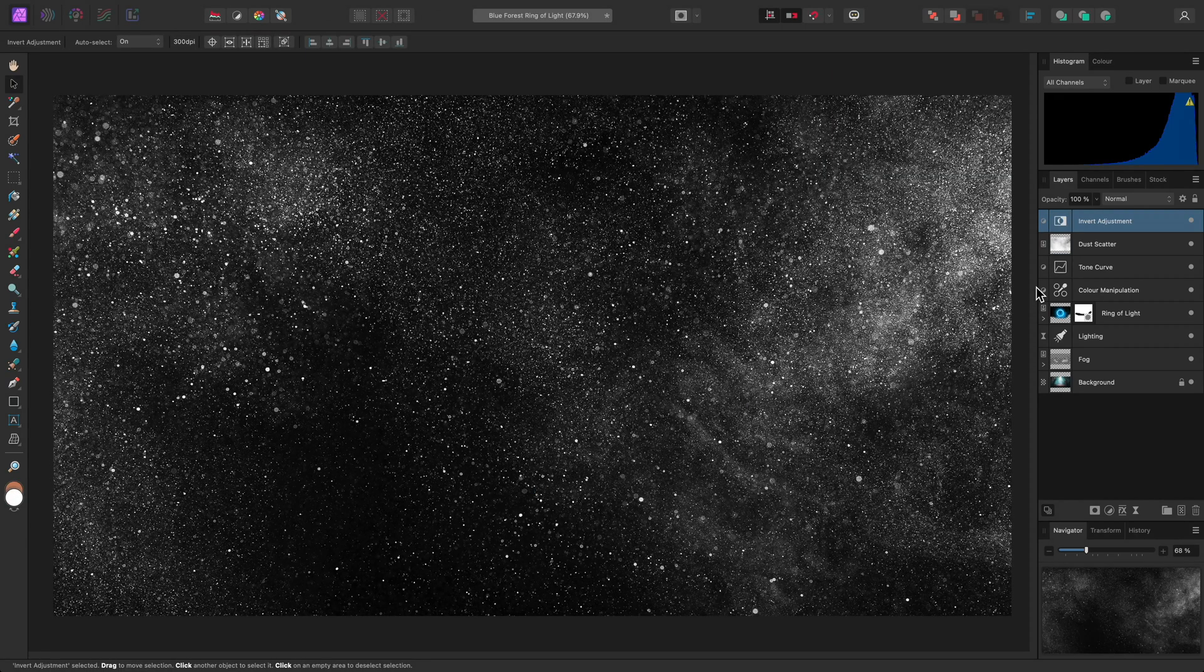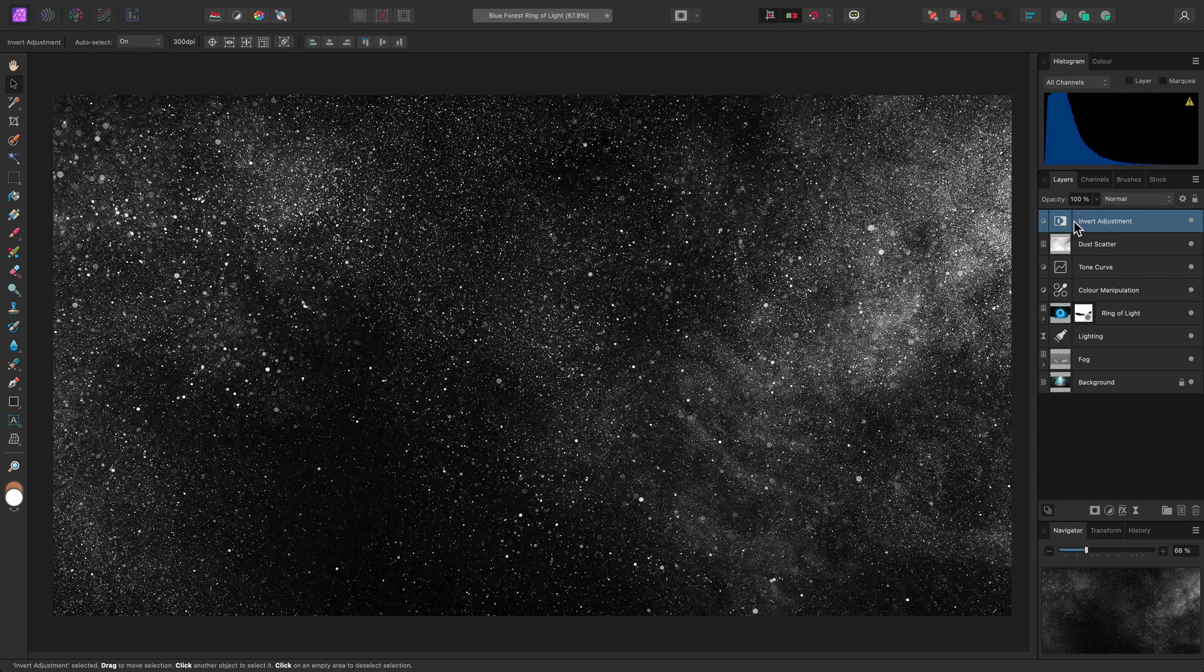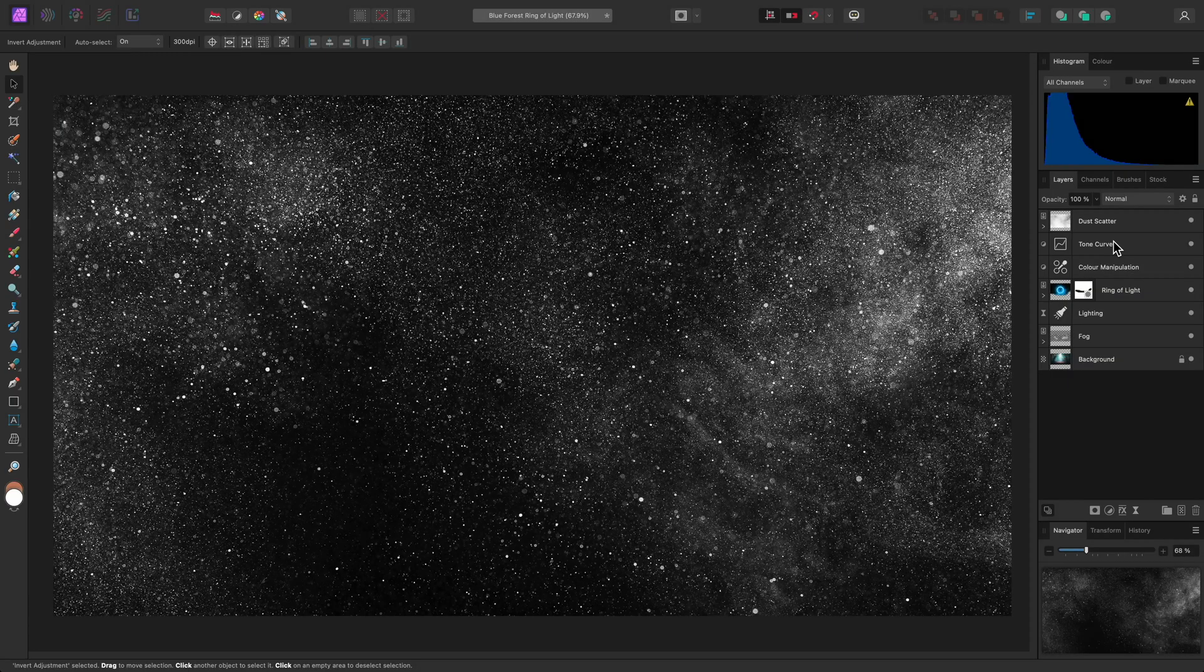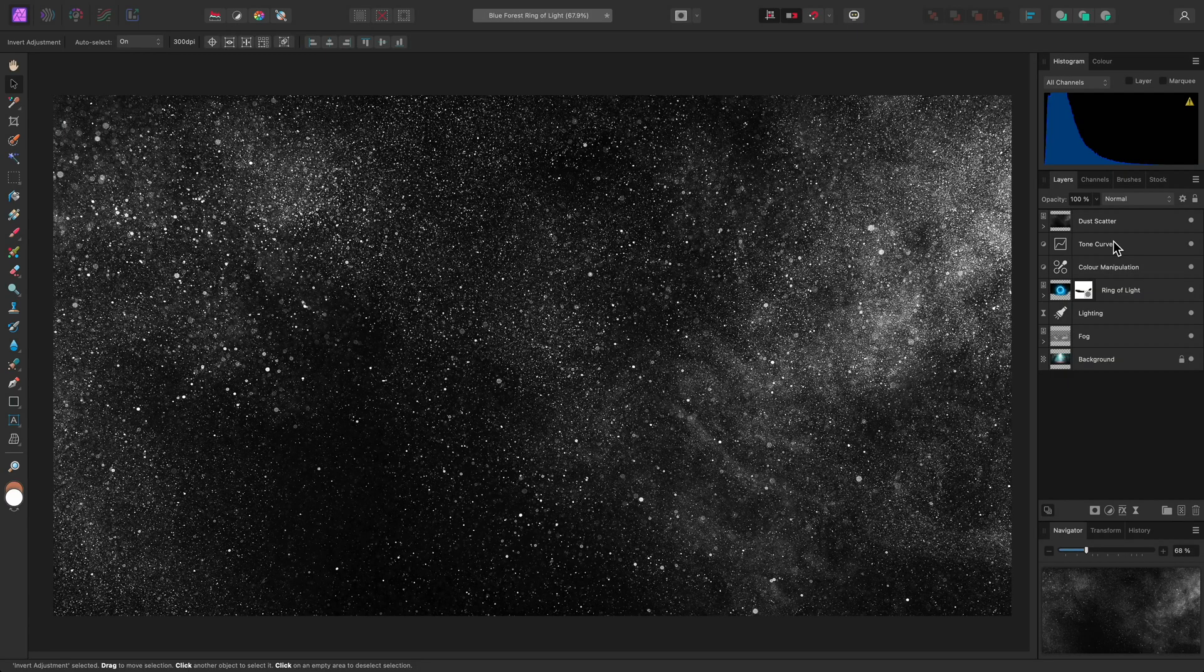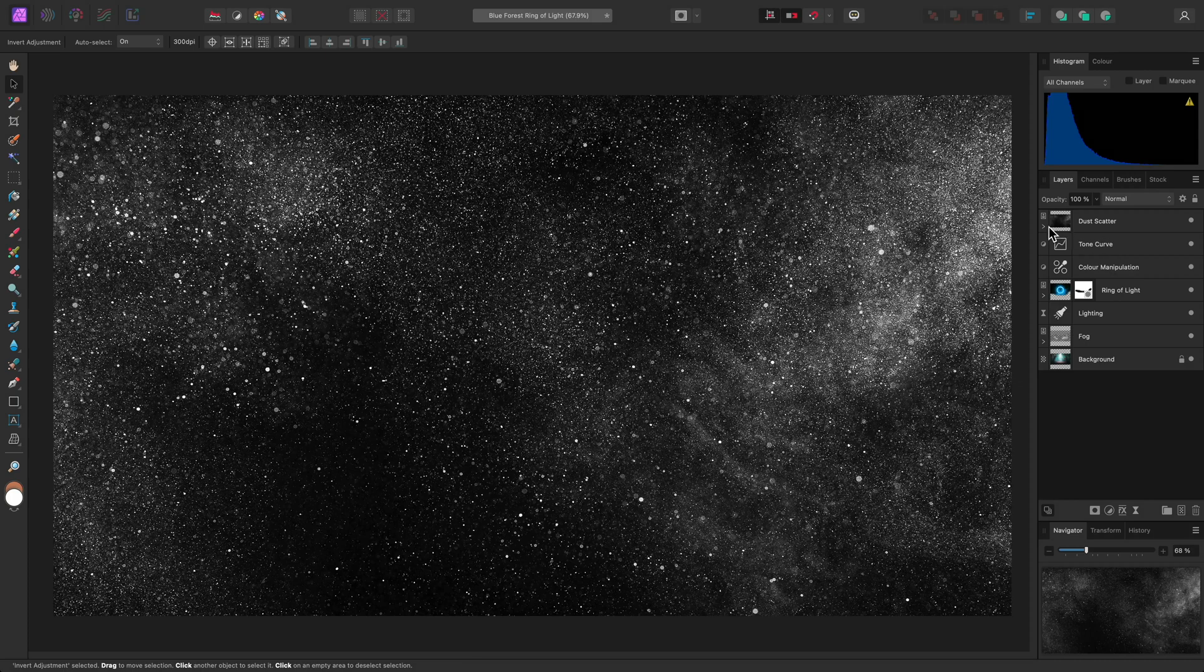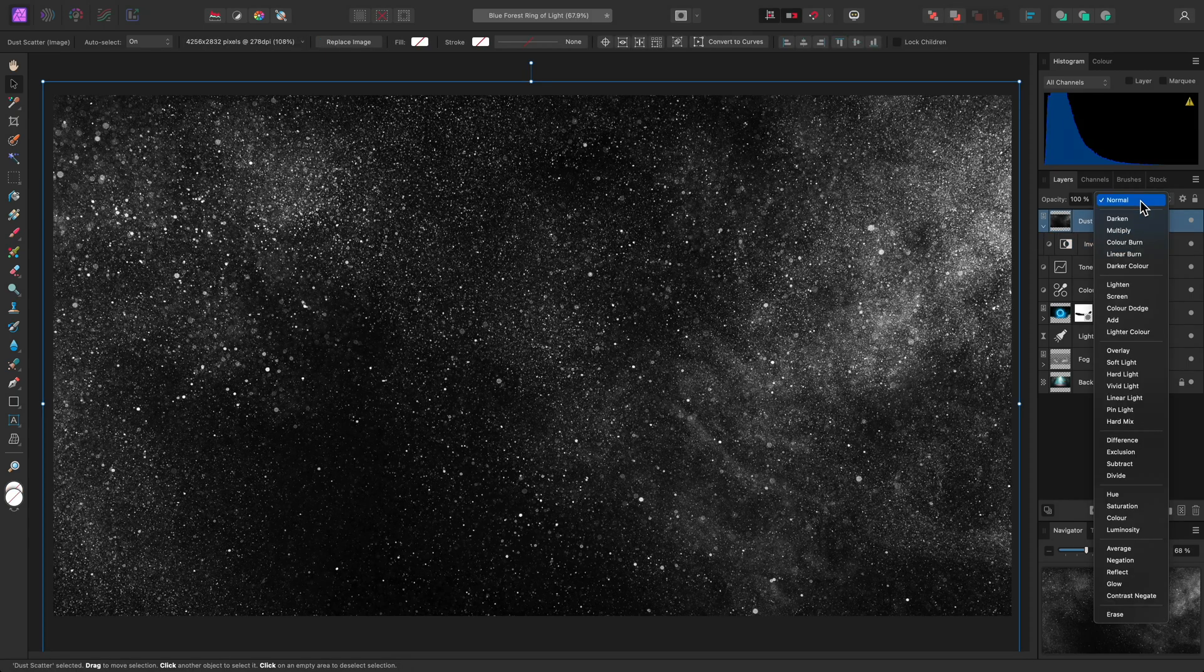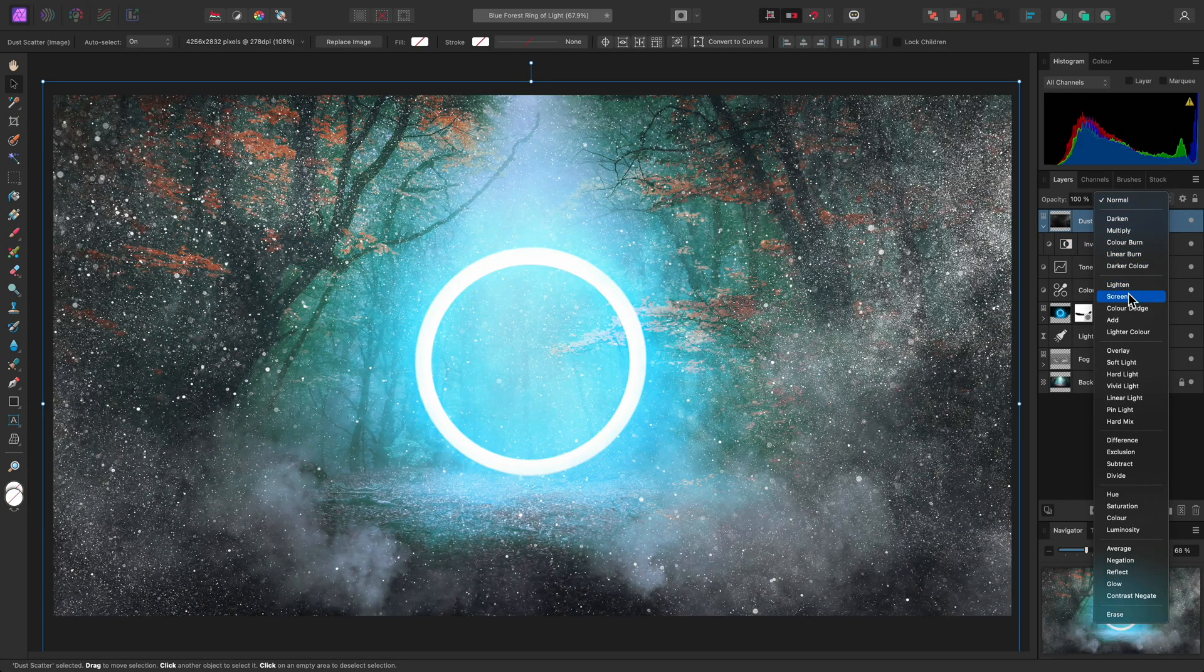This is currently a parent layer that will affect the entire document. I can click-drag and offer this to the dust scatter layer text, then release the mouse button to make it a child layer. Now, with the color values being inverted, we can use a blend mode such as Screen on the parent layer,